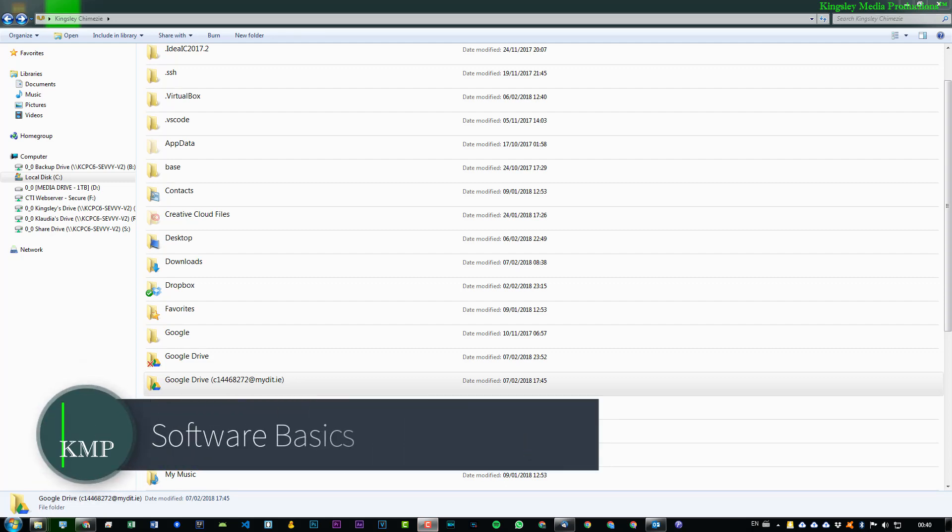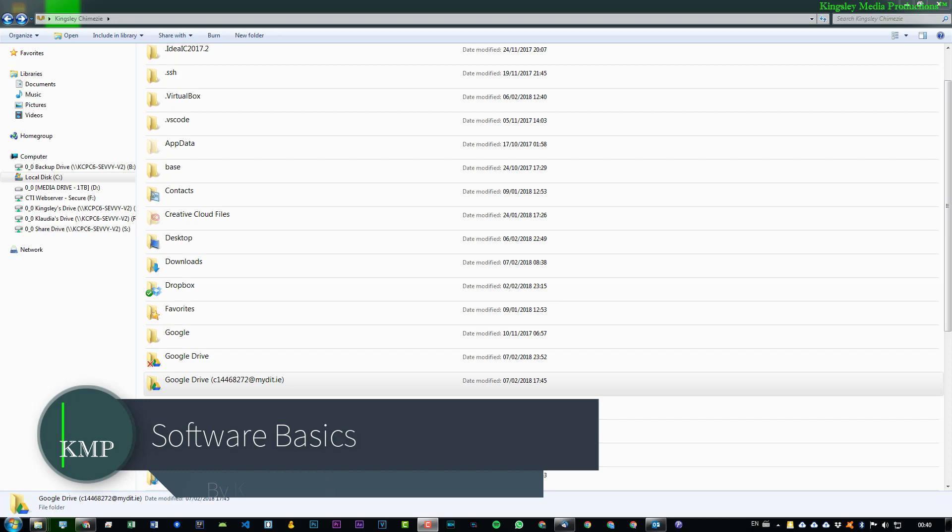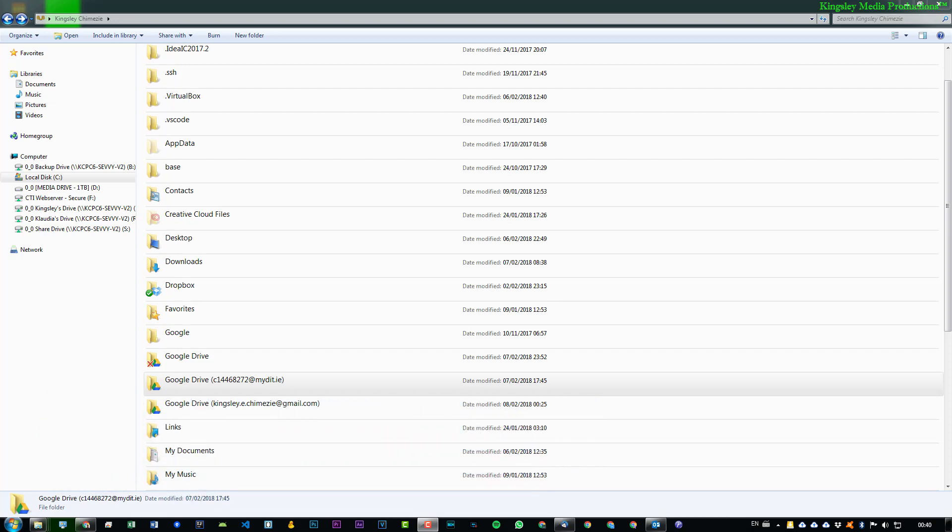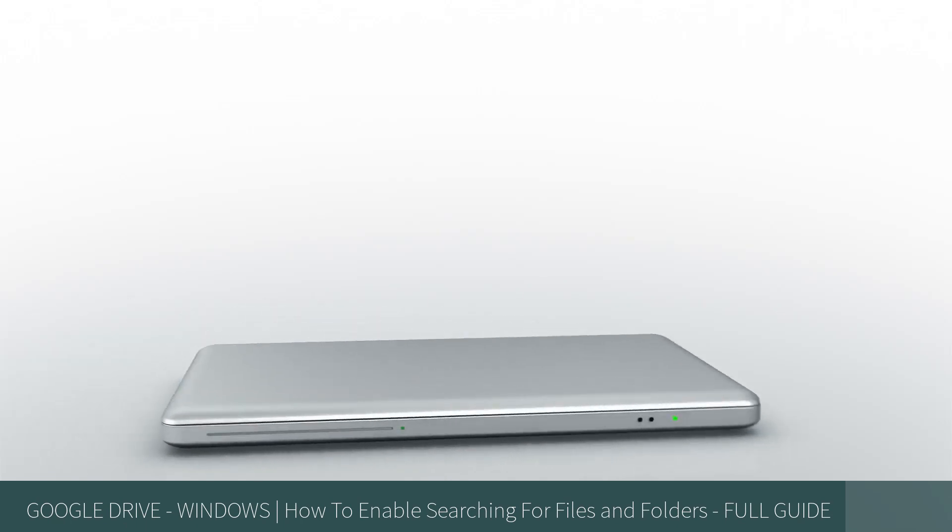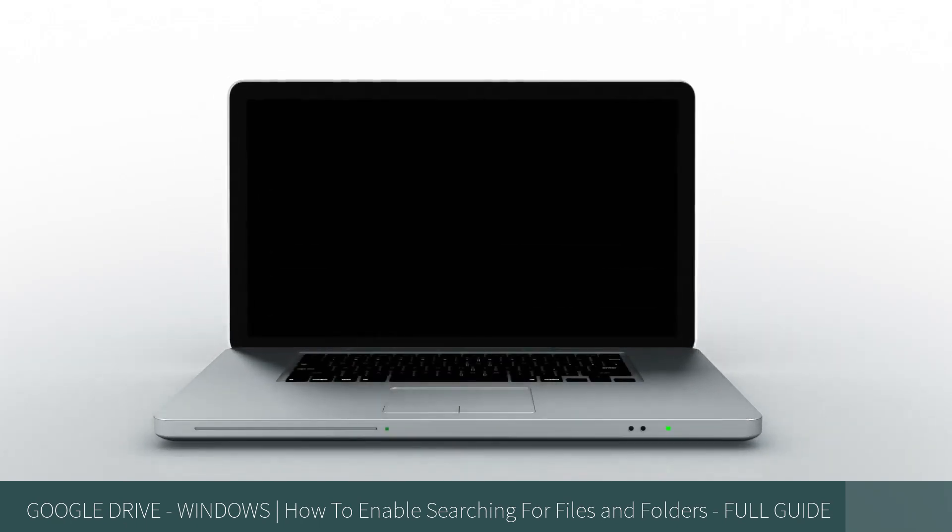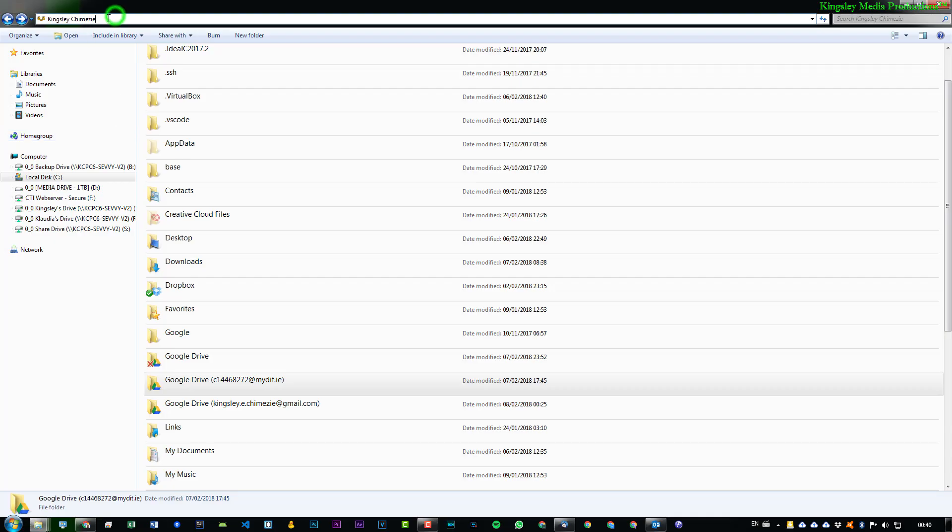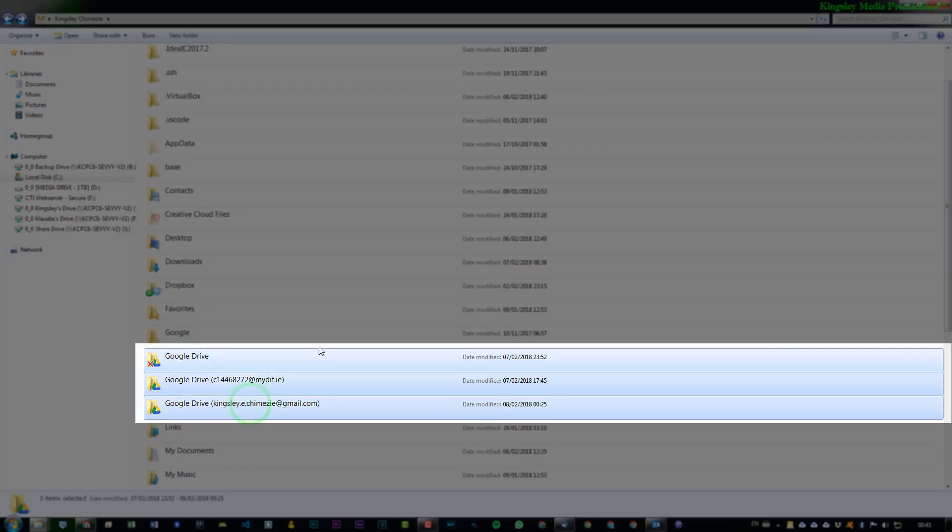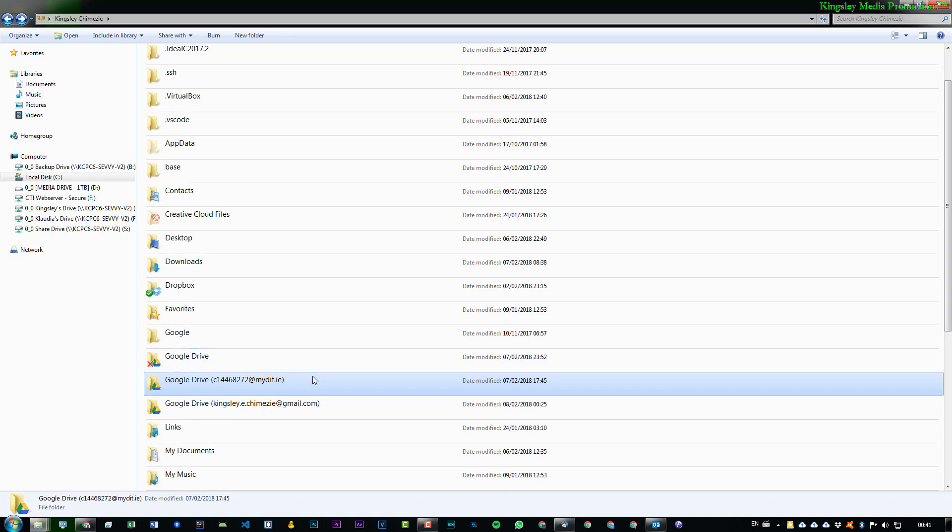Hi, welcome to Software Basics. In today's tutorial, I'm going to be showing you how to enable searching for files and folders within your Google Drive on your Windows PC. So we're in my user directory, which is for my user account. And you can see I have three Google Drive accounts associated with my user account on my PC. If you're wondering as well how I got three Google Drive accounts onto my PC, it's a new feature that's been enabled with Google Drive.